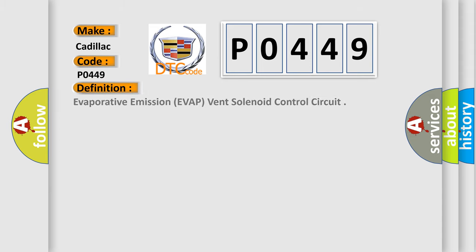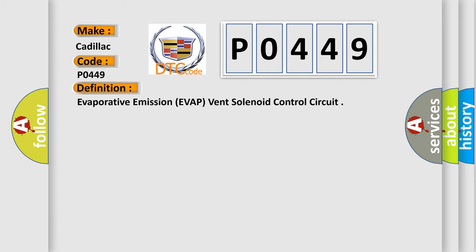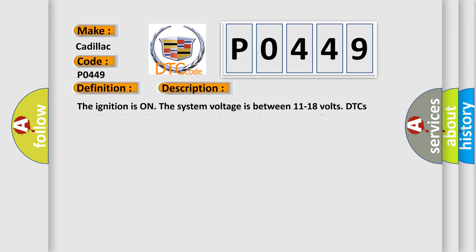The basic definition is: Evaporative emission EVAP vent solenoid control circuit. And now this is a short description of this DTC code.